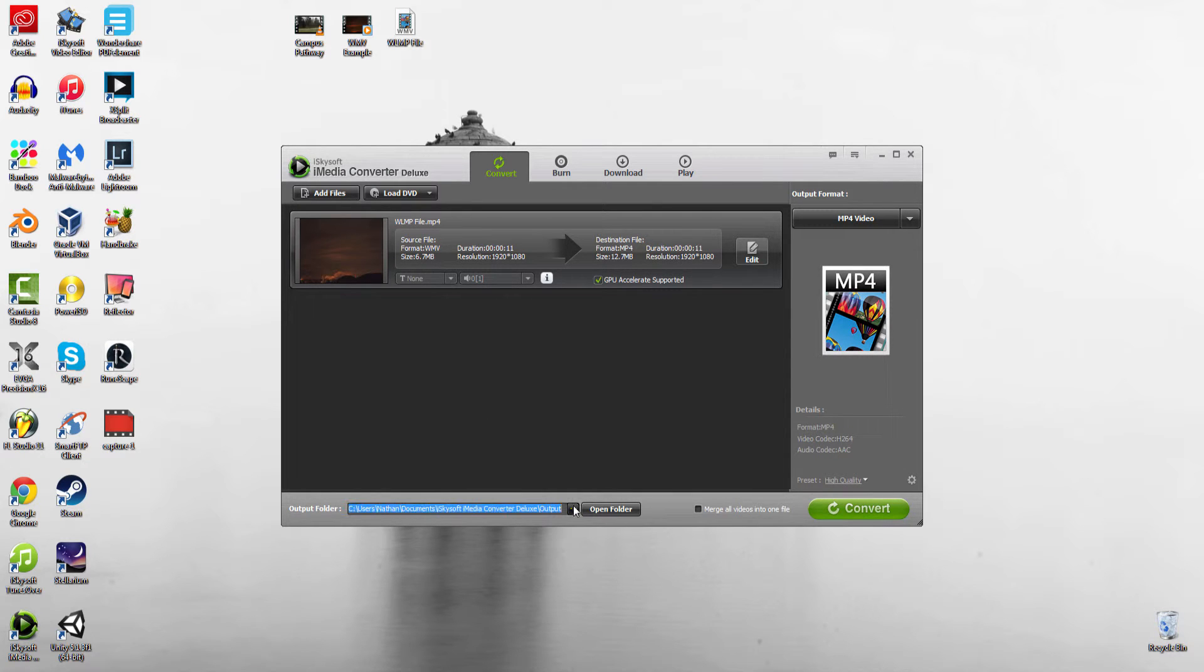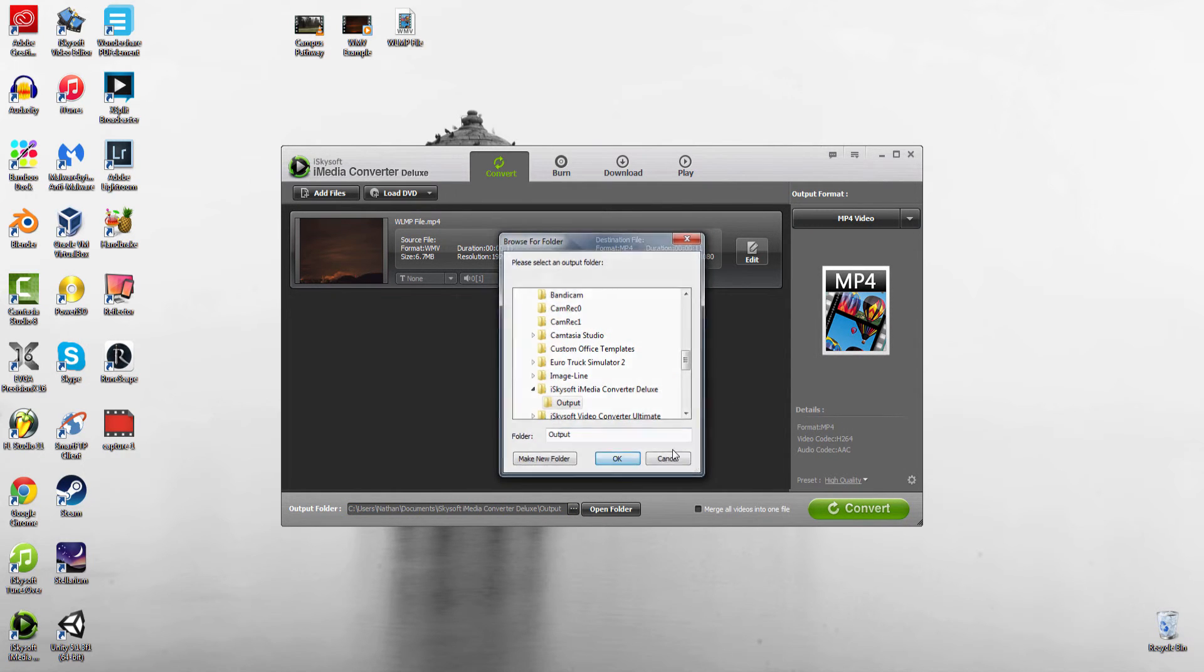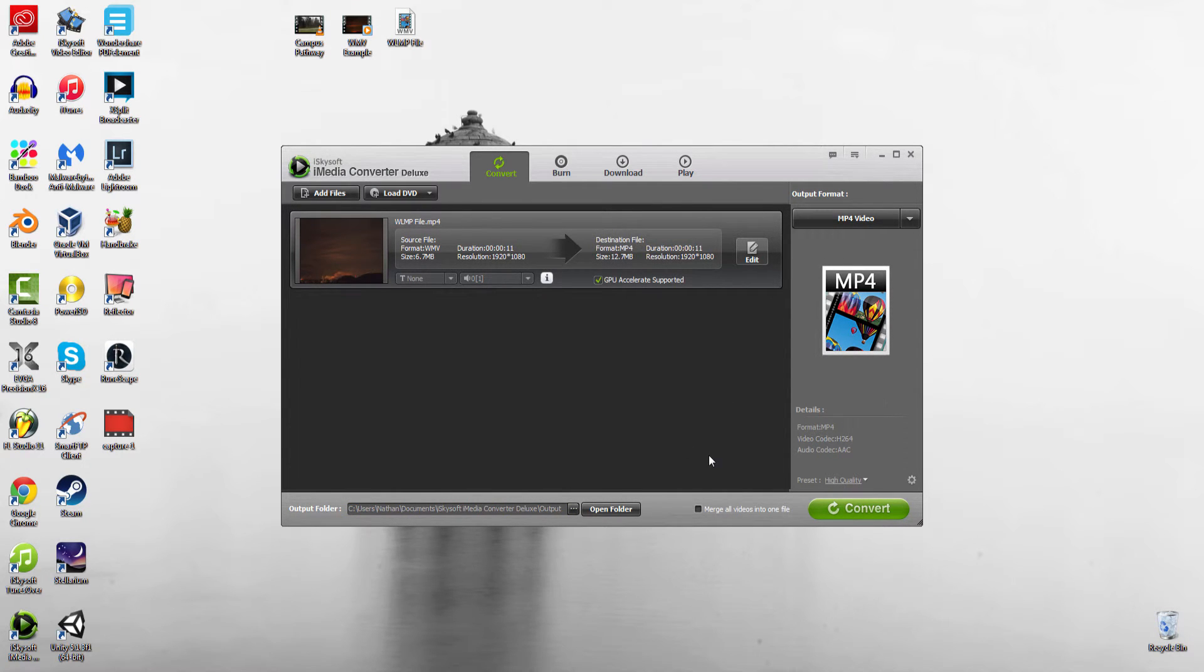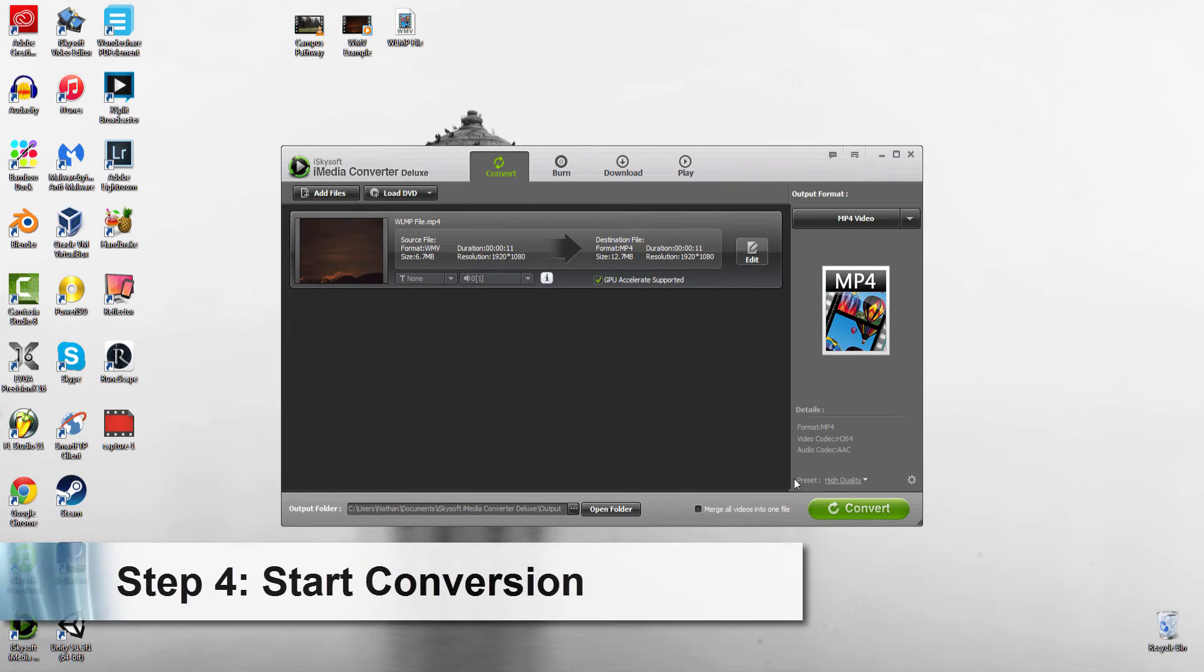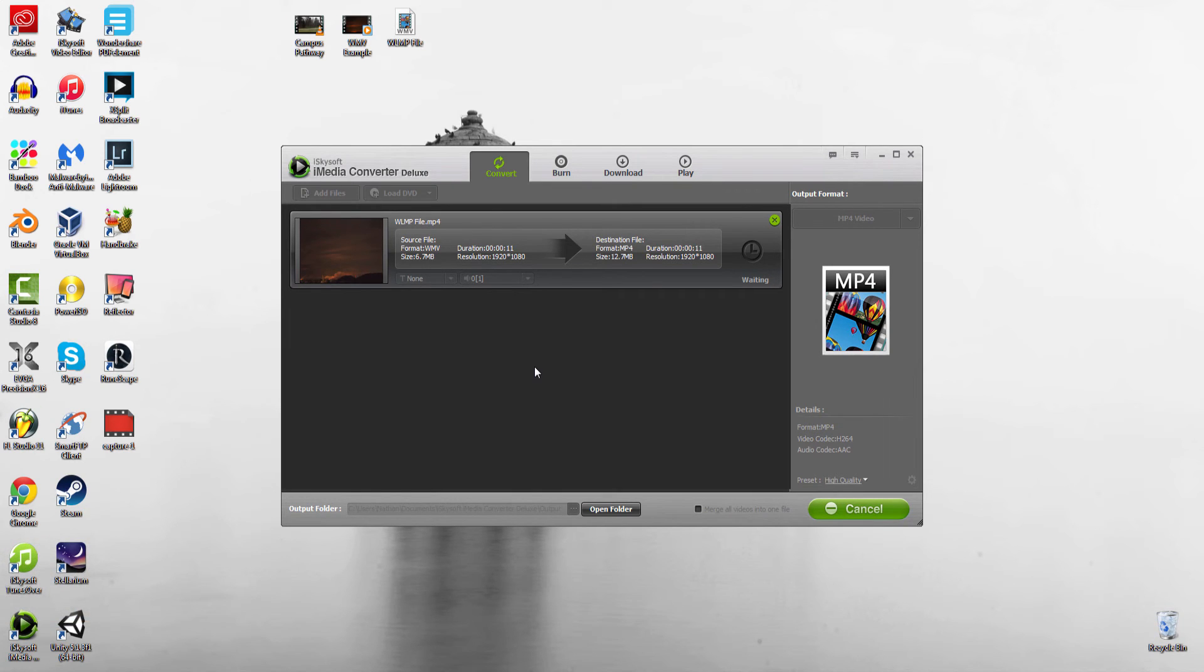Now we can change the folder if we need to. That looks good for now. Finally, to convert our file, we just click on the convert button, and it's as simple as that. That's how you convert your WLMP file to MP4 and other formats.